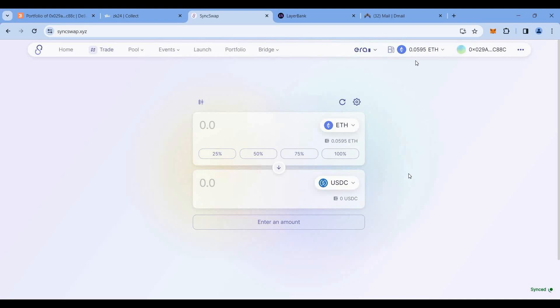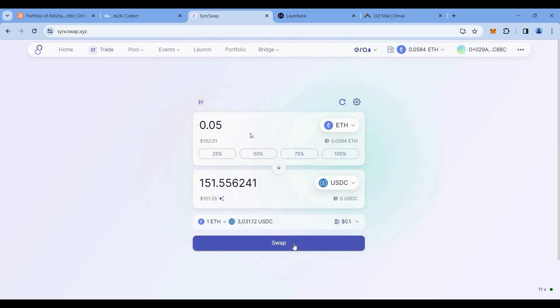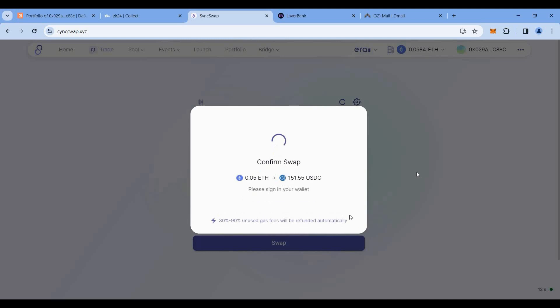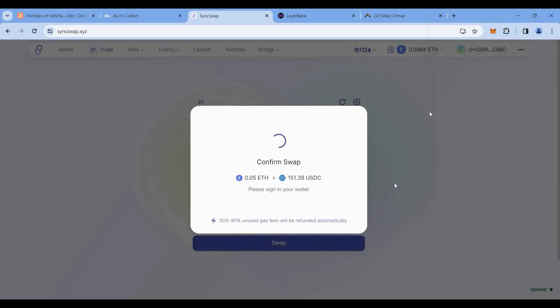Now let's try that. This could be an advantage or multiplier in our airdrop criteria. First thing, connect the wallet, swap some small amount of Ethereum to USDC. Let's put the amount 0.05 Ethereum. Just click on swap and confirm the transaction.